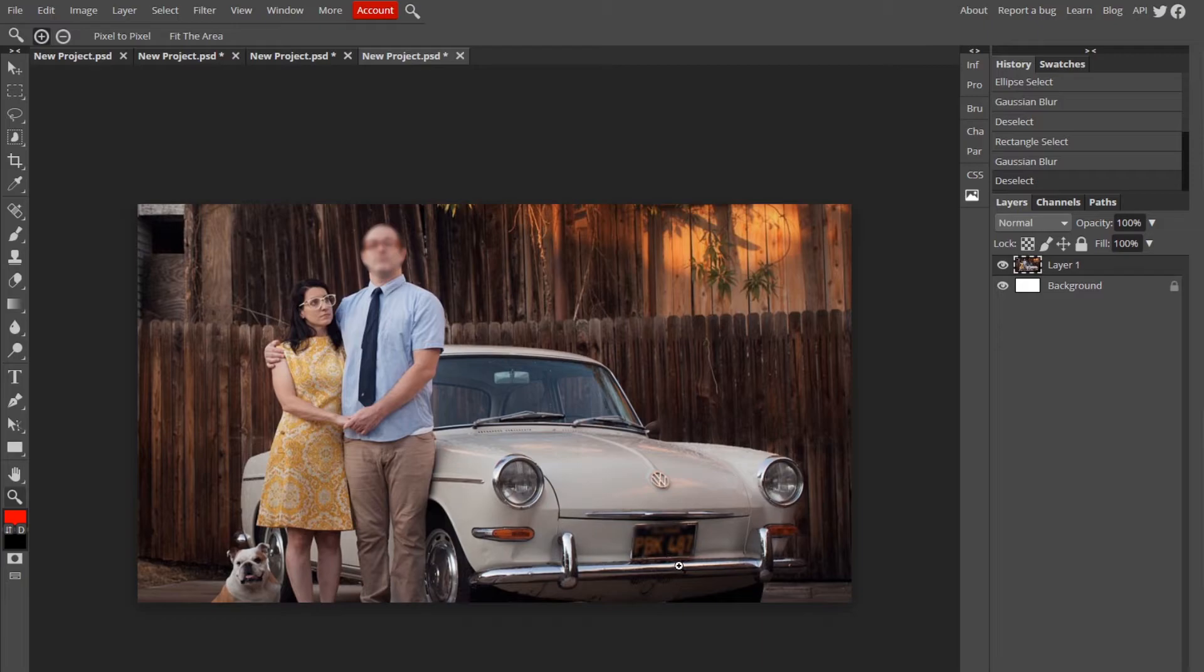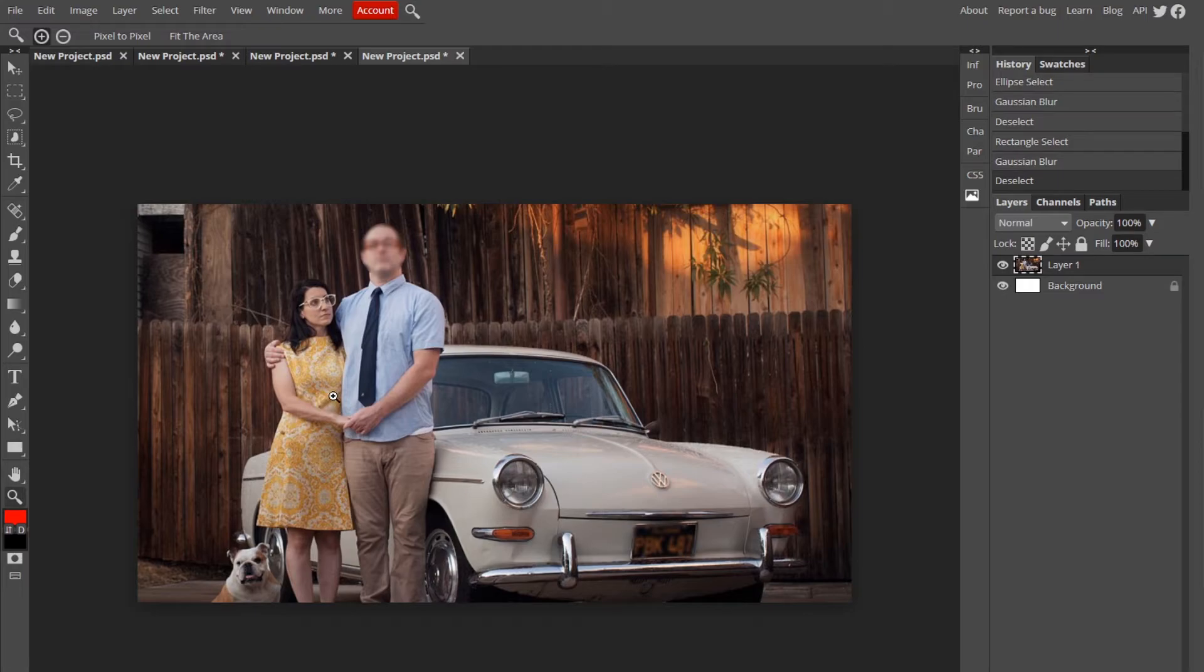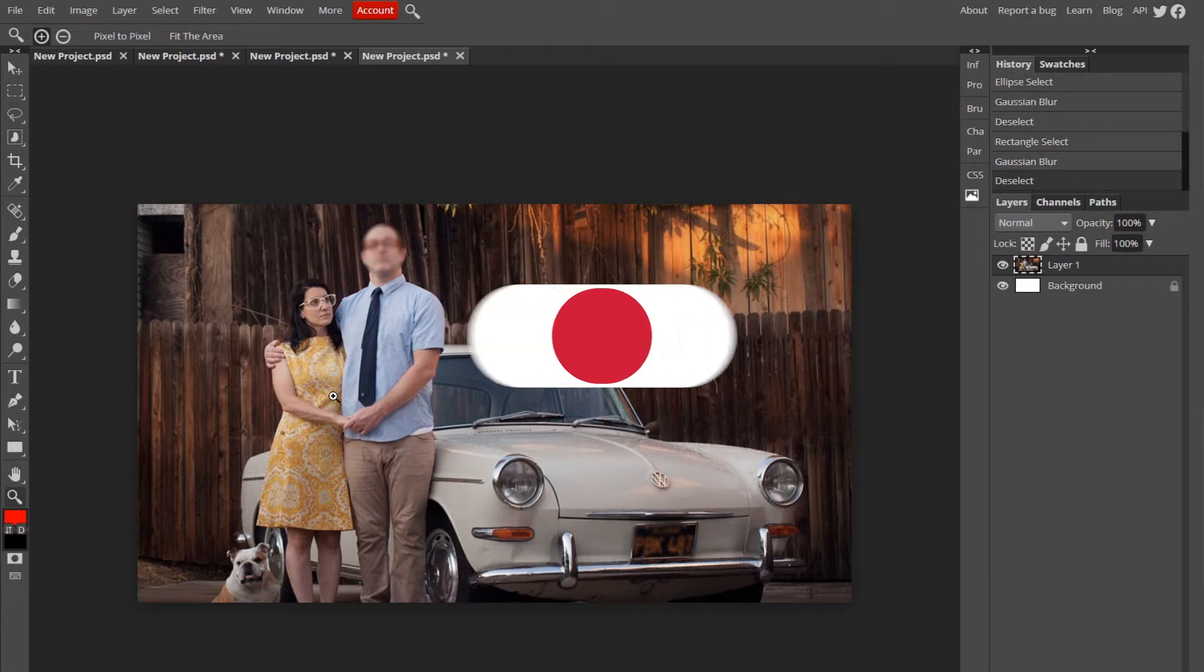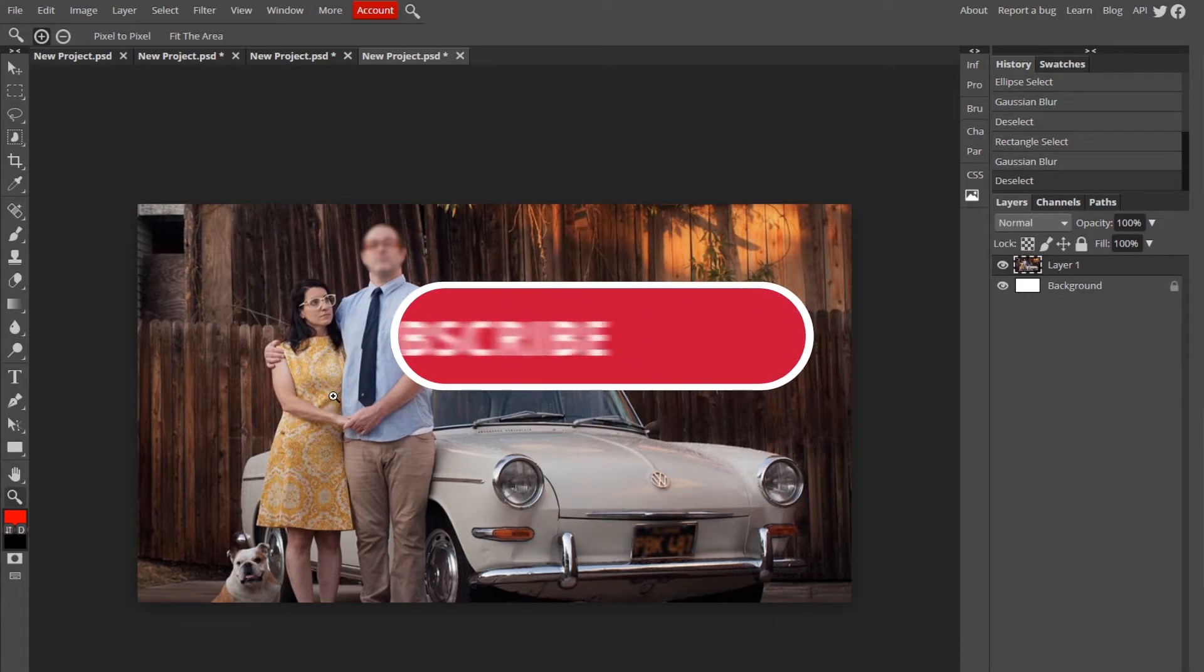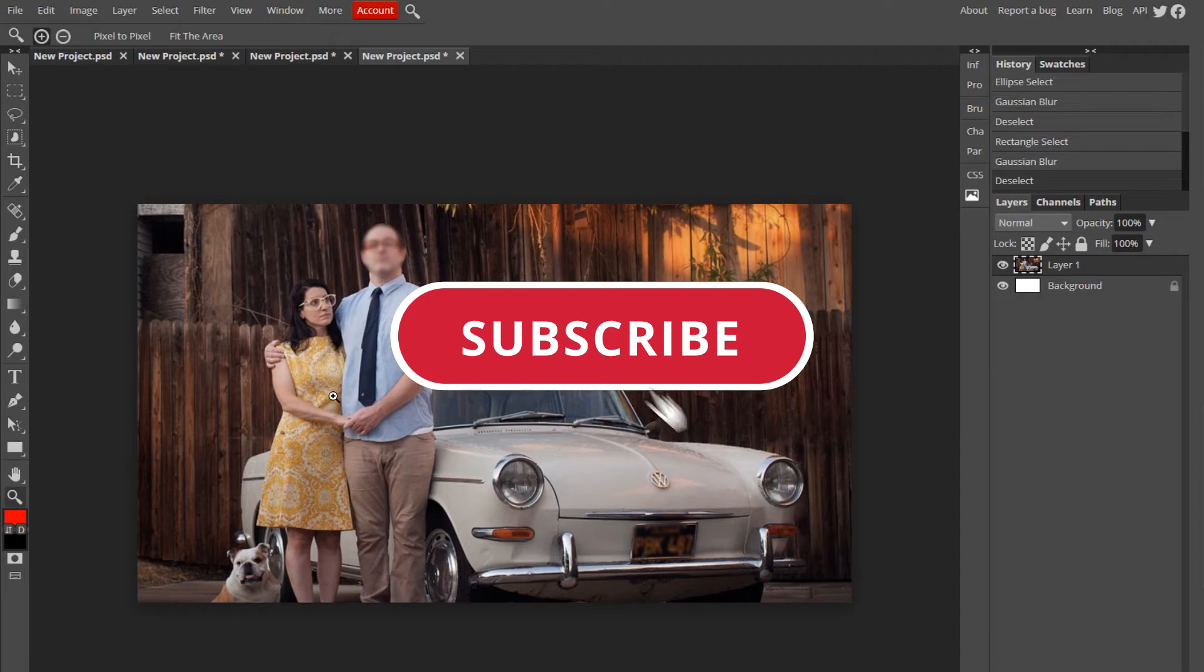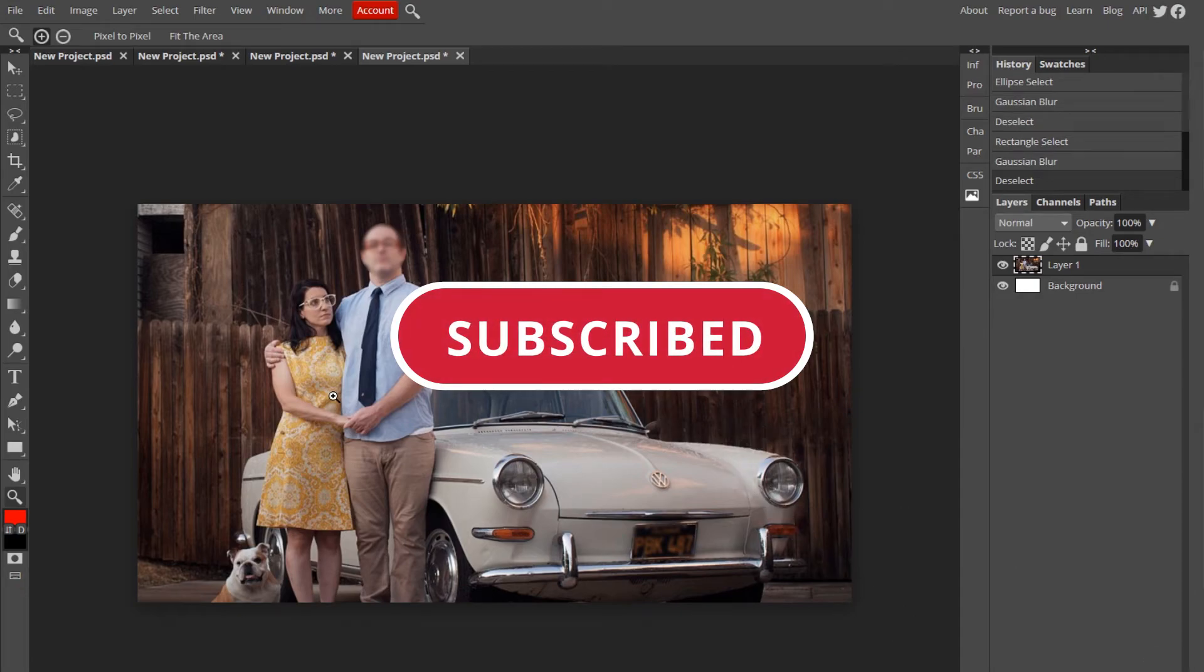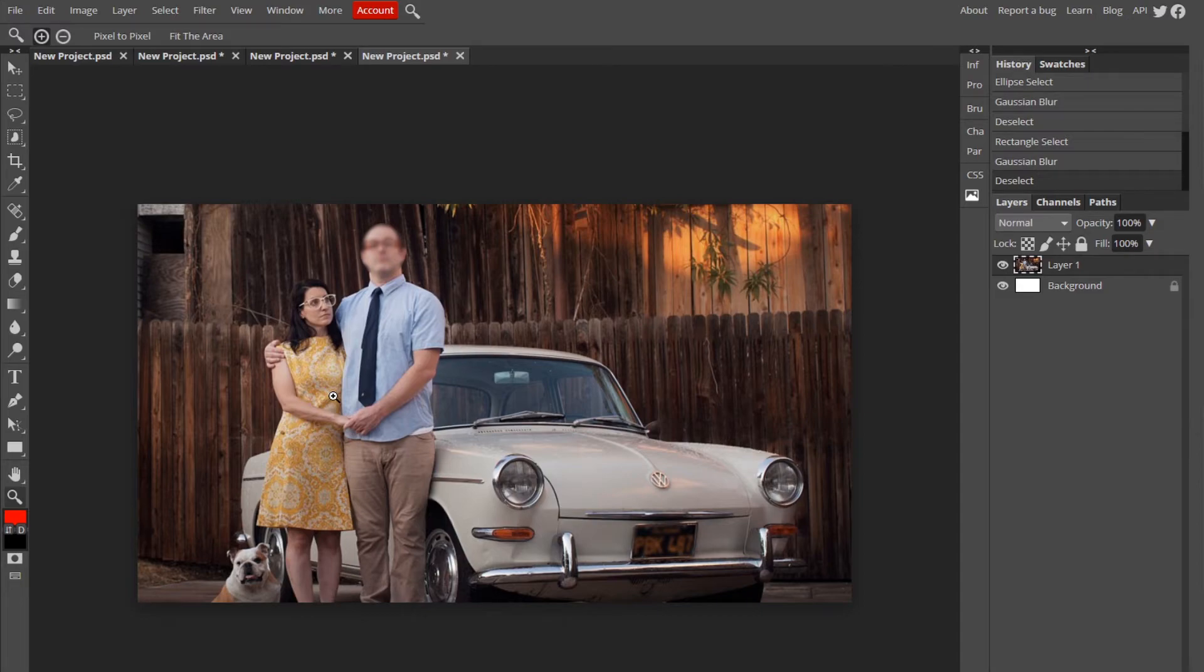As you can see here, I should have blurred that a little more, it's kind of pointless, but you get the idea. Hopefully this helped you guys. If it did, leave a like and subscribe. We are like 50 subs away from a thousand and that's insane. Thank you guys so much, I appreciate it. I'll probably be doing a giveaway around a thousand, if not a little bit after. But anyways, I'll see you guys in the next video.